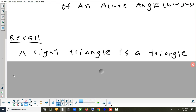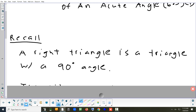Since we're working with right triangles, it's important to remember what that is. A right triangle is where one of the angles is exactly 90 degrees and the other two angles are different — commonly like 45-45, as long as they all add up to 180.